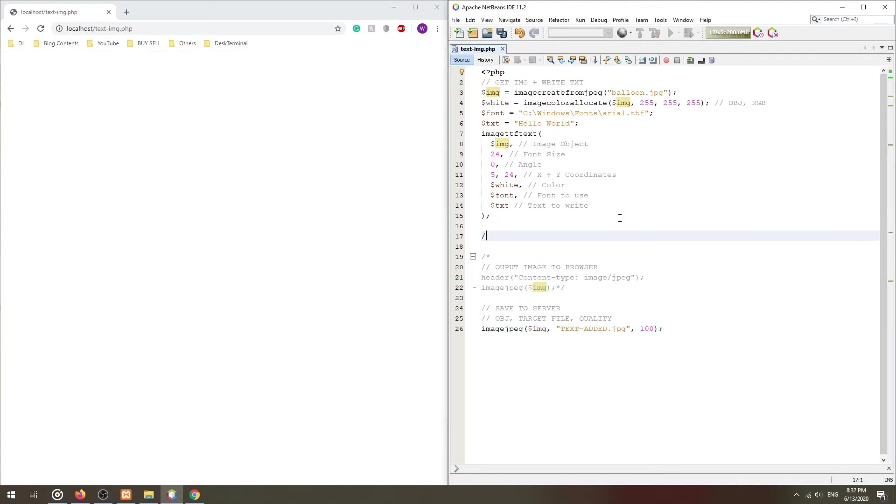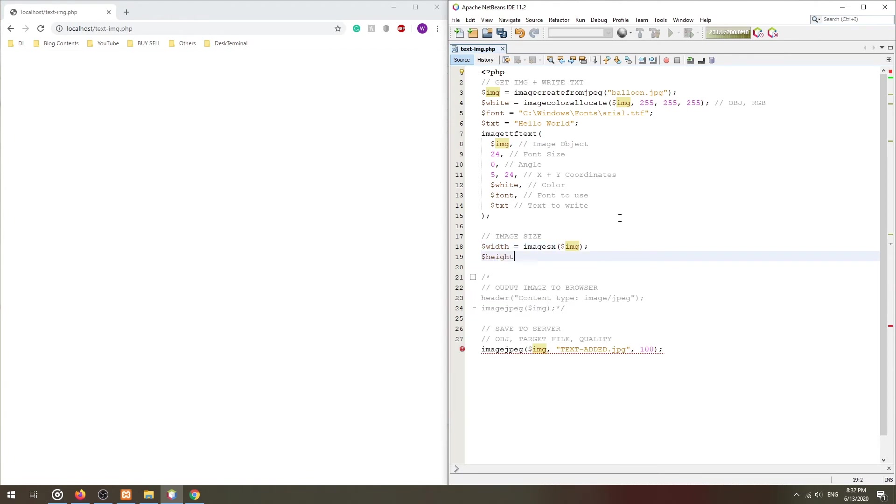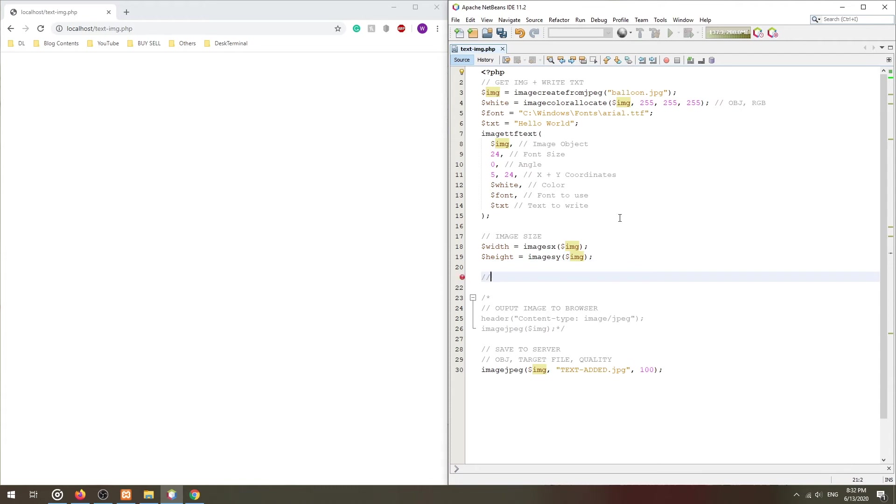To do that, we first get the dimensions of the image using the imageSX and SY functions.